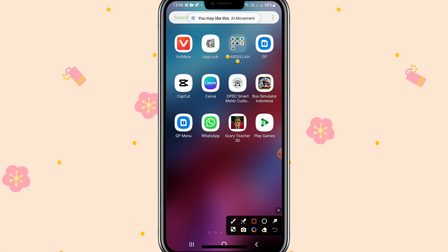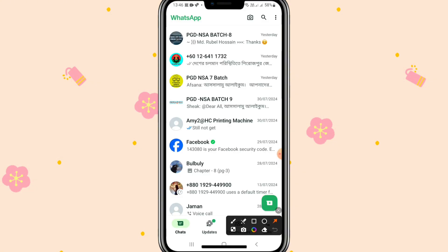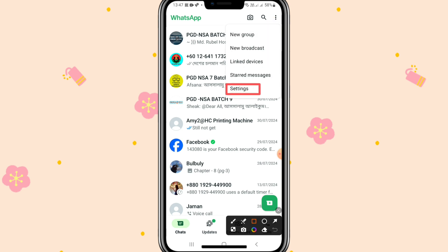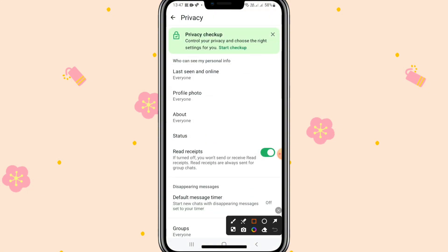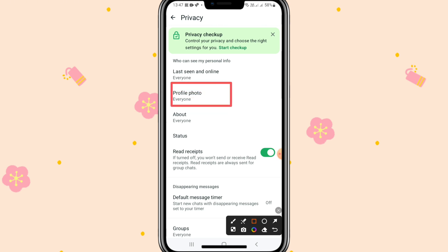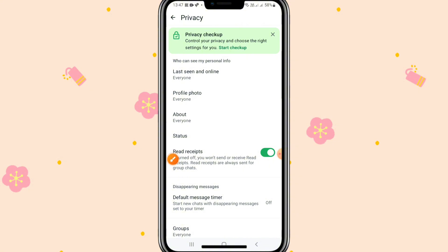To hide your profile photo for someone in WhatsApp, go to WhatsApp, click on the three-dot icon on the upper right corner, click on Settings, and then go to Privacy. Here you will find an option called Profile Photo, and by default everyone is selected.